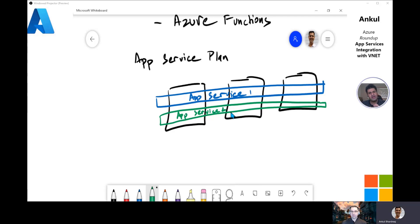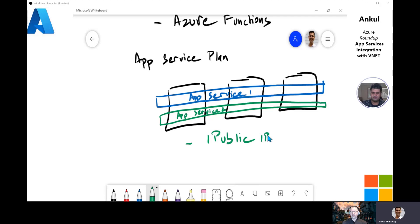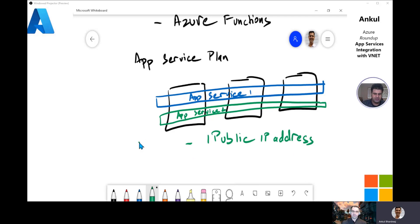One aspect of App Service Plans to highlight in context to today's topic is that with every App Service Plan, we get one public IP address for incoming traffic and multiple outbound IP addresses for outgoing traffic. So in short, this is what an App Service is and it runs on the App Service Plan.